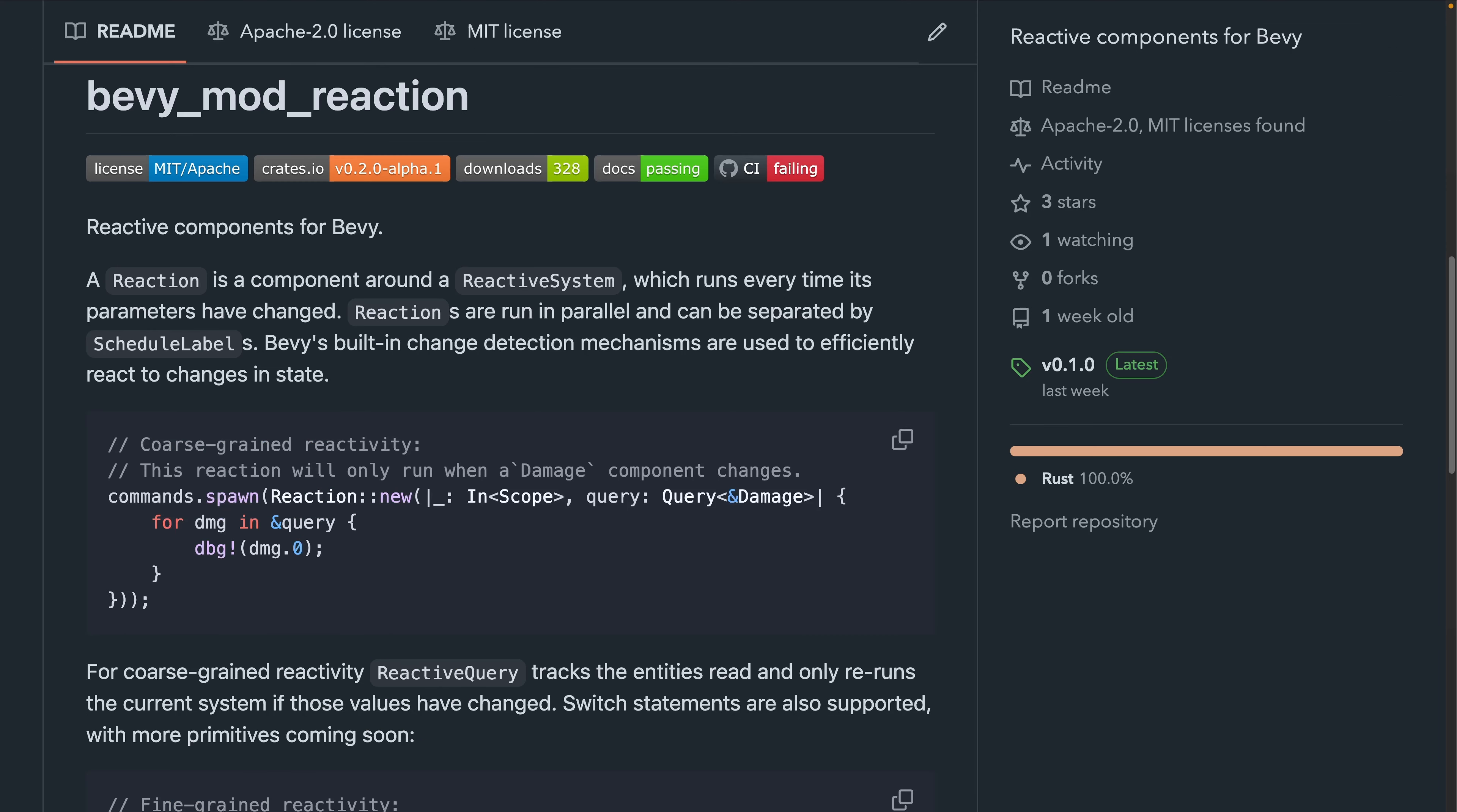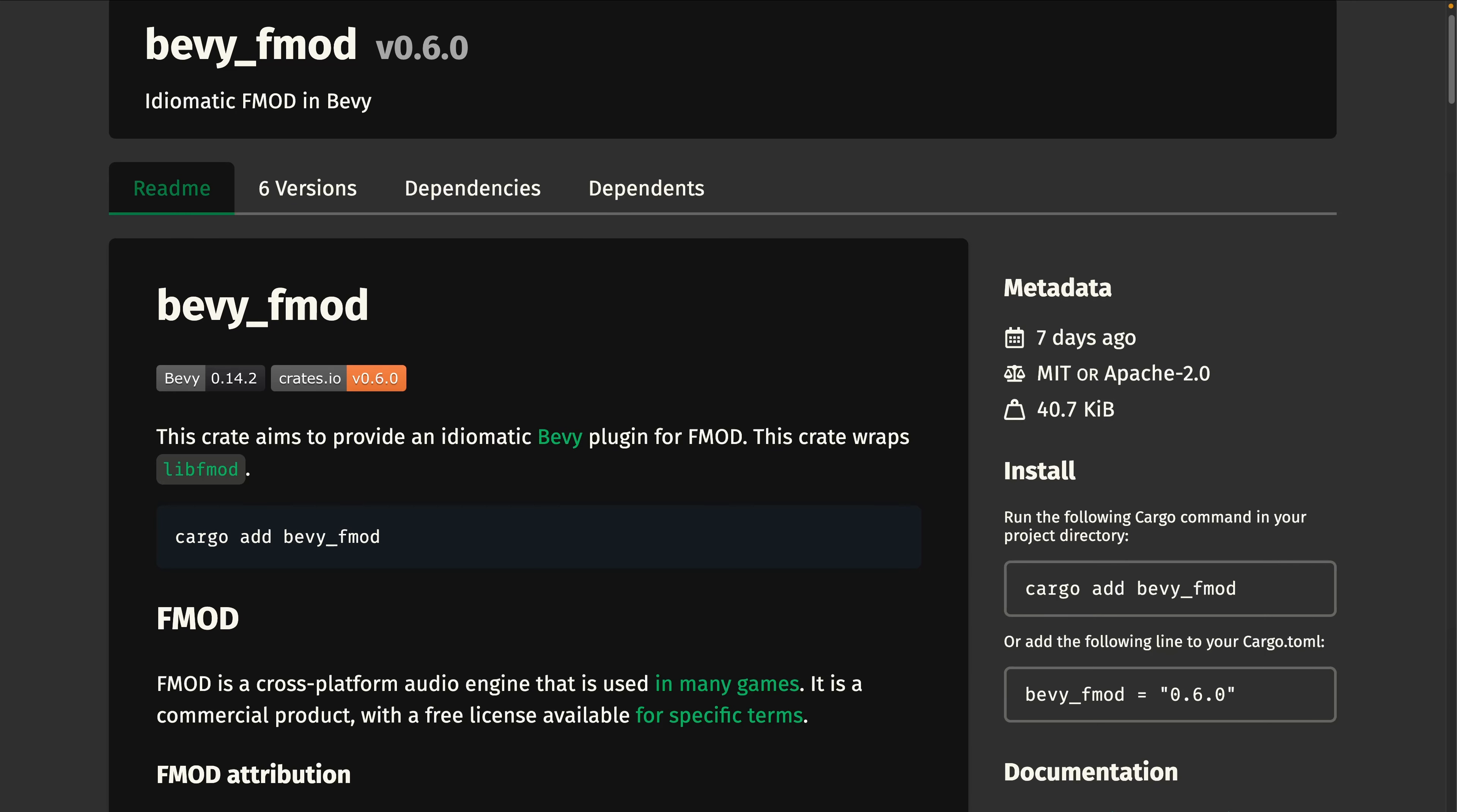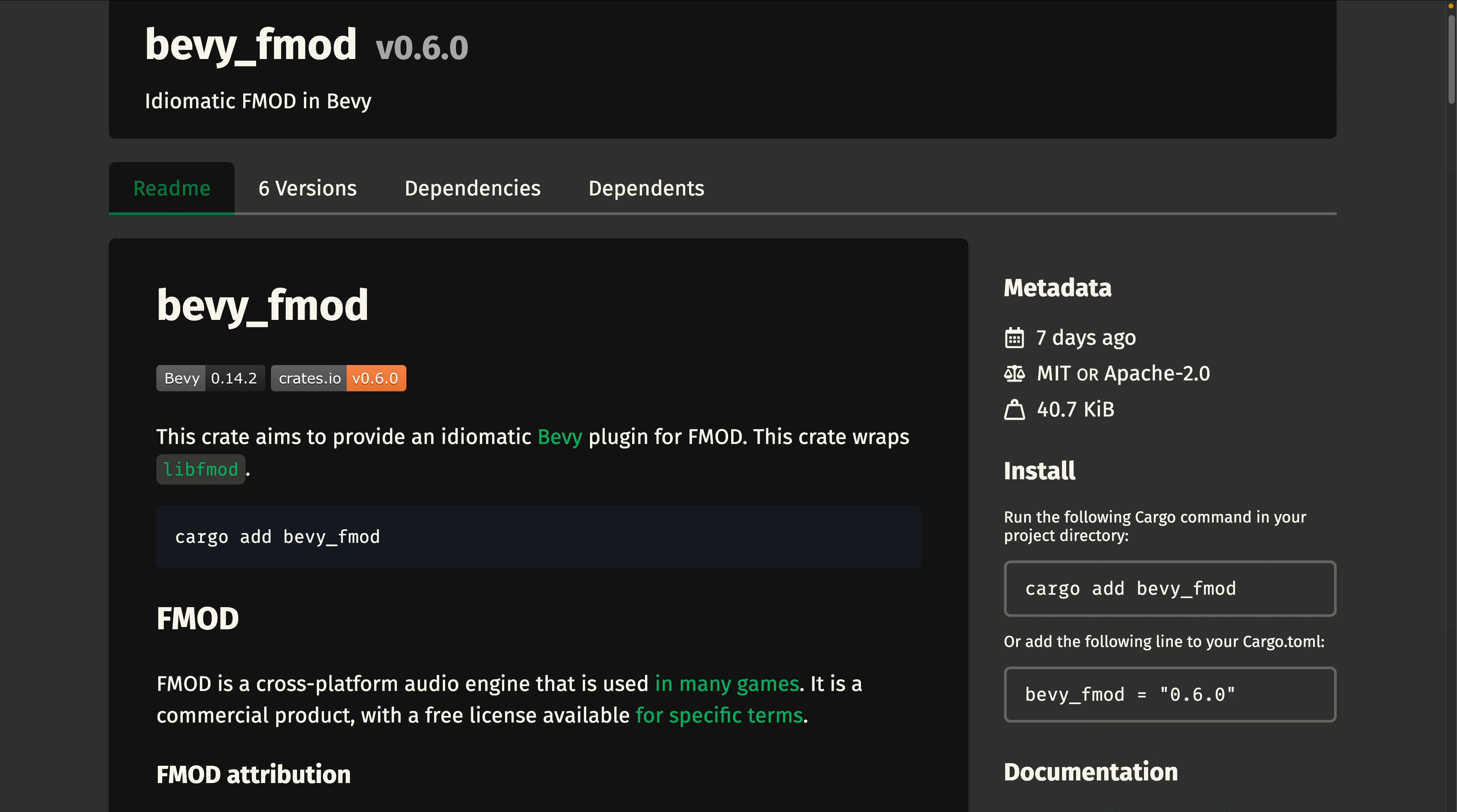While Bevy Mod Reaction is a new crate aiming to supply ECS reactivity to your applications. Bevy FMod got its 0.6 release. FMod itself is an adaptive audio solution for games and Bevy FMod integrates it with Bevy. 0.6 brings Mac OS support and more.